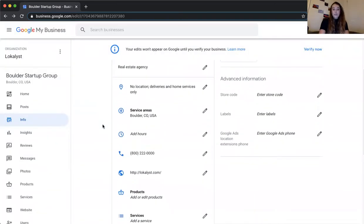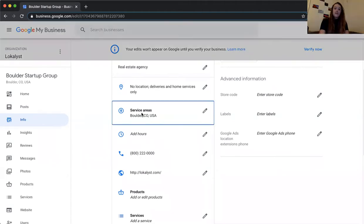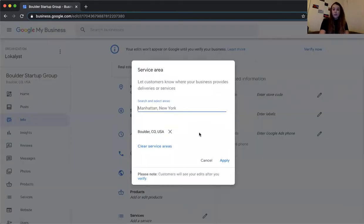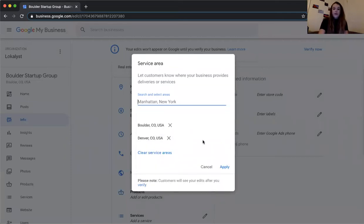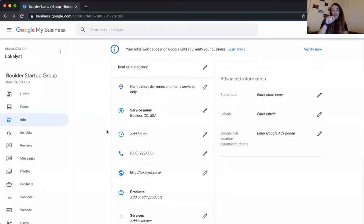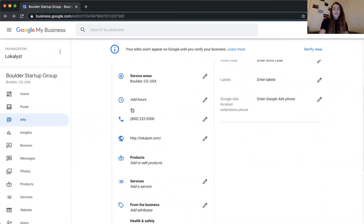Next is location. Depending on your business, you'll want to set up either a physical location if you have a brick-and-mortar store, or a service area. A photography company, for example, would typically be a service area — you can set it up to your preference and choose up to 20 different areas you service. Only include areas you actually serve. Instead of a pinpoint location on maps, this adds a radius around your service area.